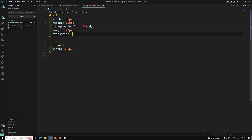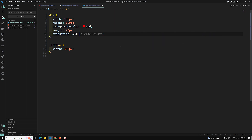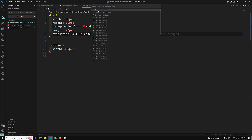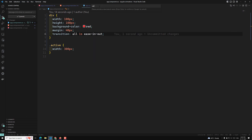There's another approach: instead of listing individual properties, you can use the keyword `all`. This means all changing properties will be transitioned with the same duration — for example, one second with `ease-out`. If I click now, both the width and background color are applied in parallel. I'll commit this code to a new branch called 'video-20'.